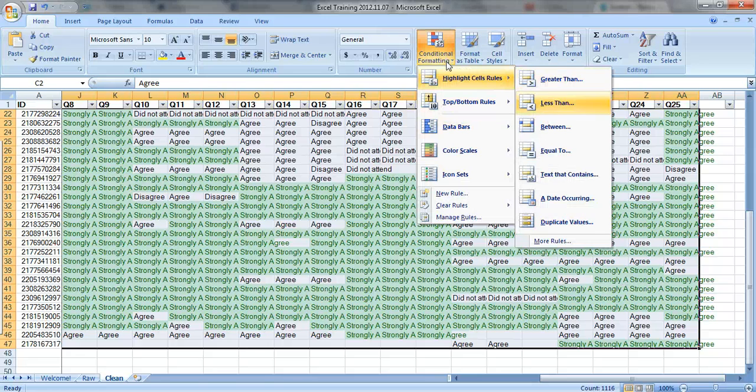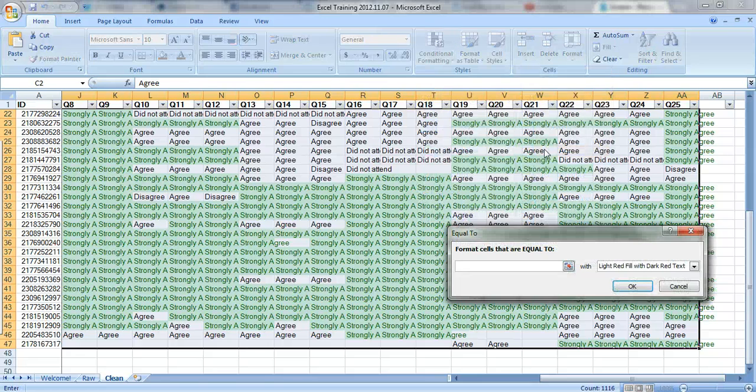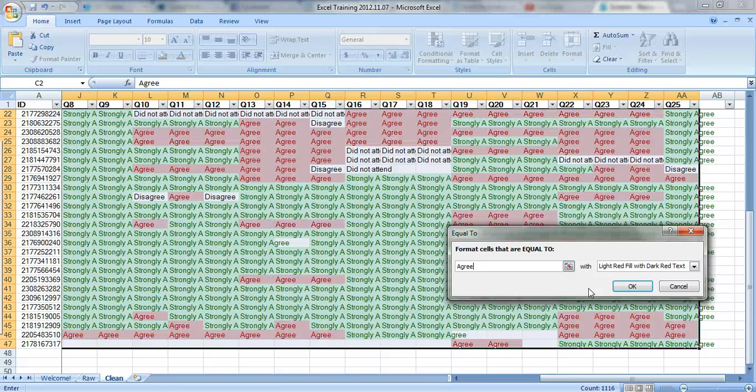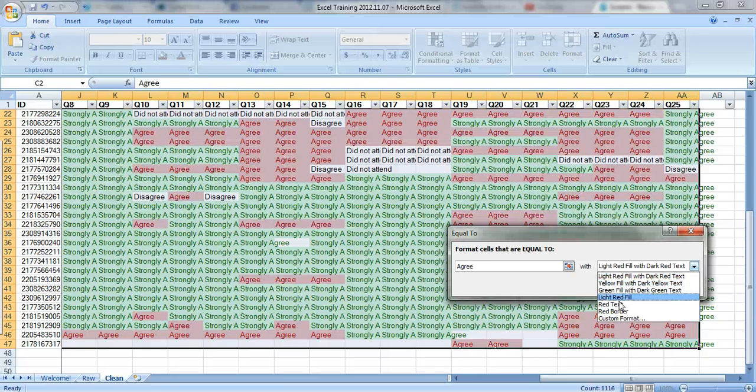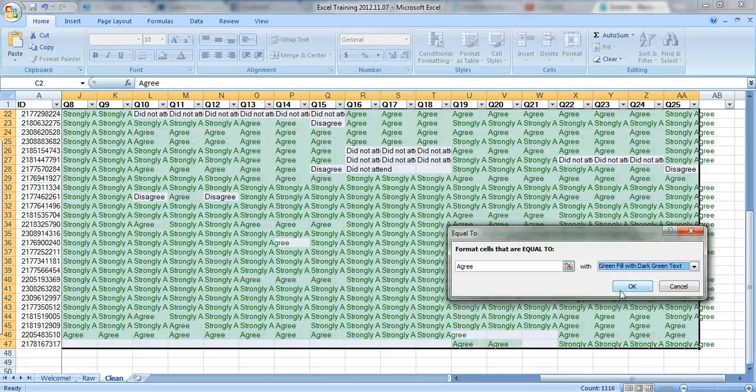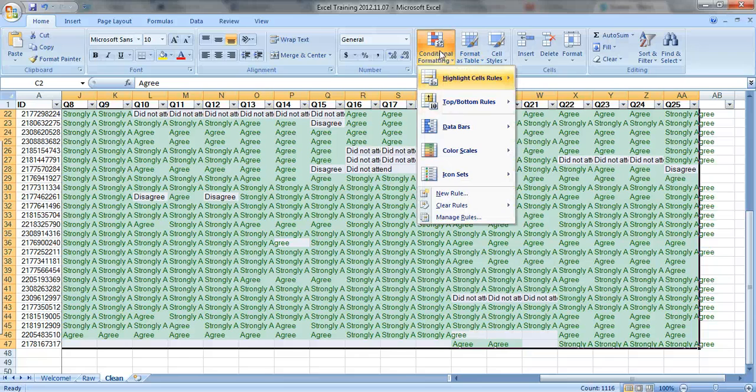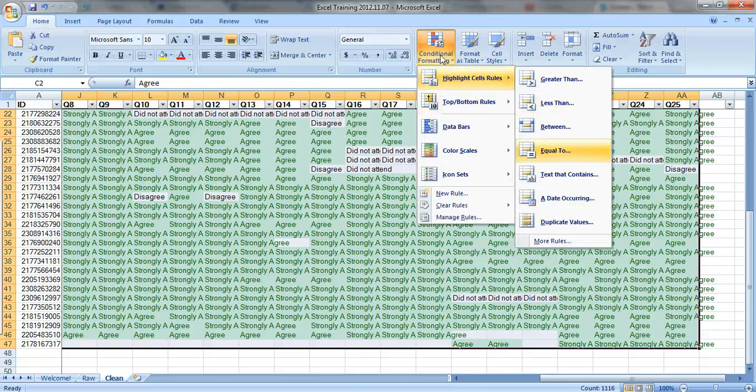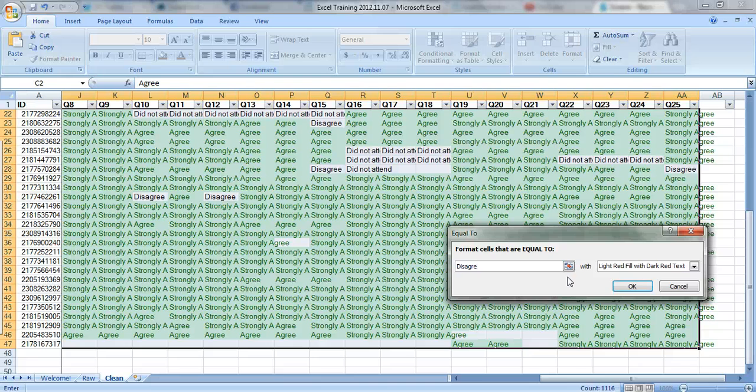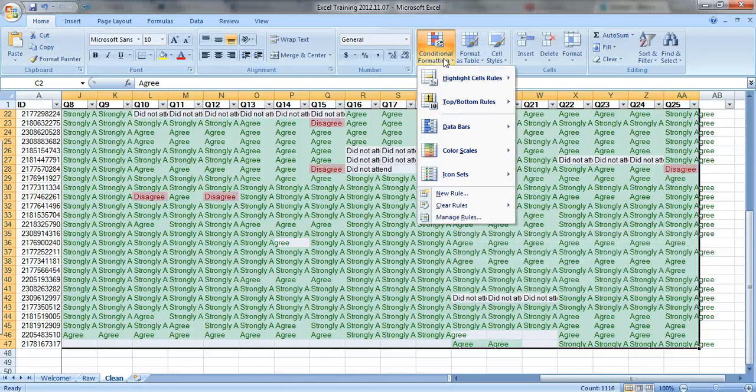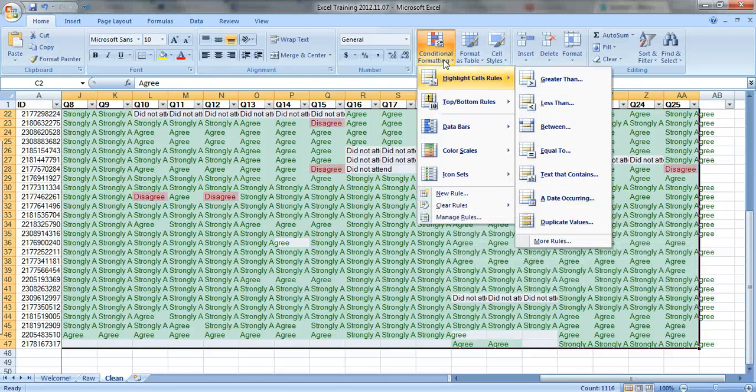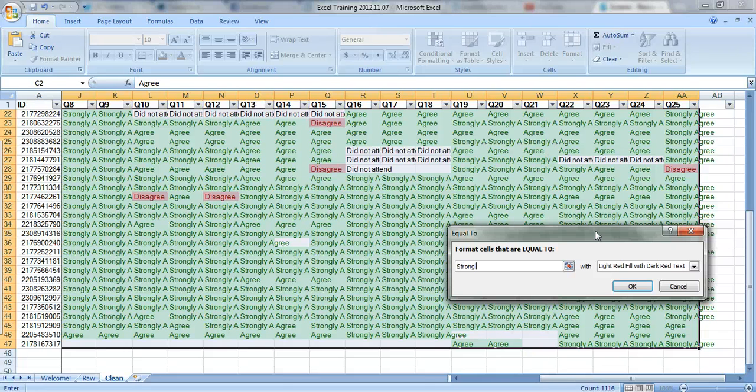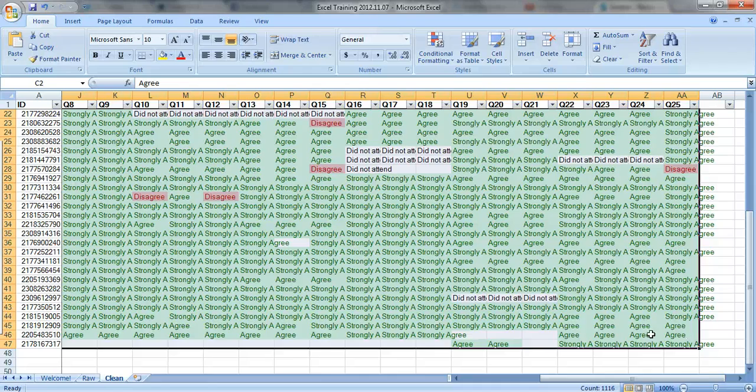And let's put the Agree options. We could also put them in green because that's a good answer. Let's do disagree in red. And I'm not sure if there were any Strongly Disagree responses, I think there were just a couple.